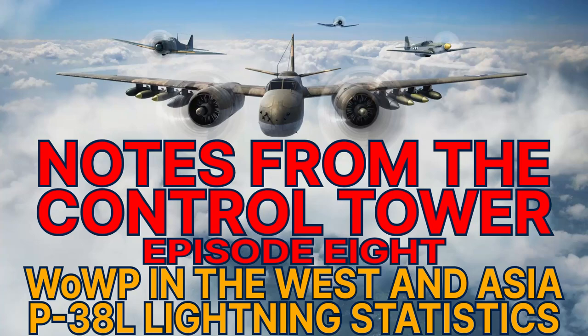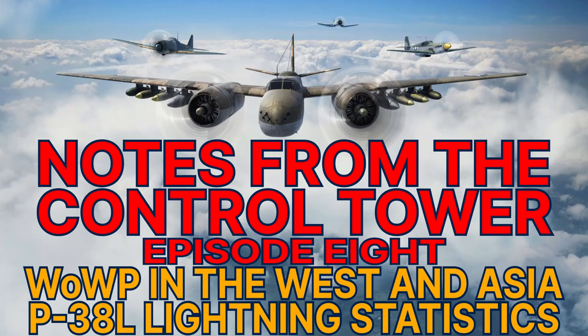Welcome to the latest Notes from the Control Tower, my occasional series on non-flying topics in World of Warplanes. In this episode, I'm going to talk more about Wargaming's decision to leave Russia and Belarus, and also examine the preliminary statistics that we have for the new reward aircraft, the P-38L Lightning.